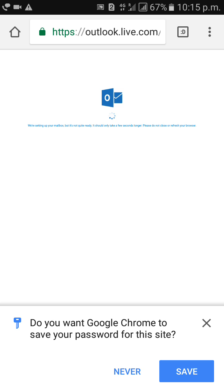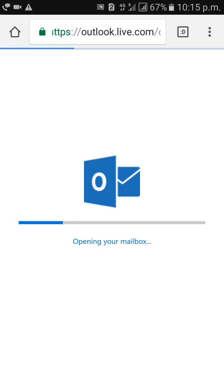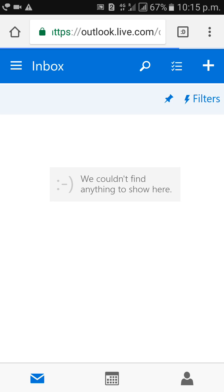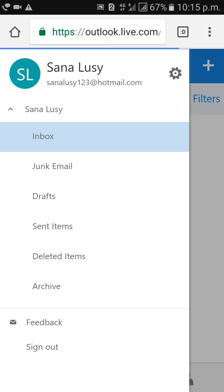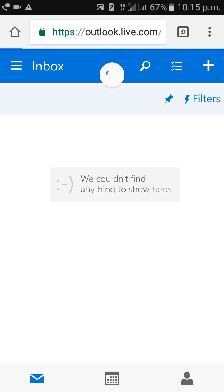Just wait for a few seconds. See here — everything has been completed. Like this, friends, we can create a hotmail.com account.